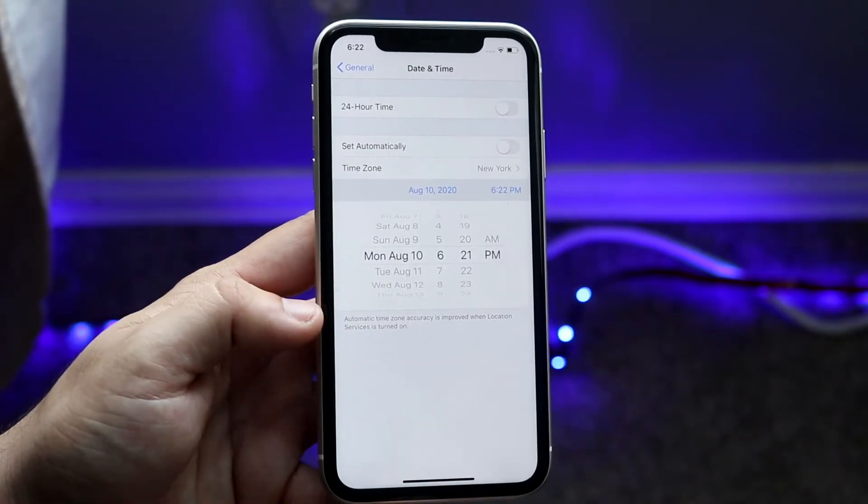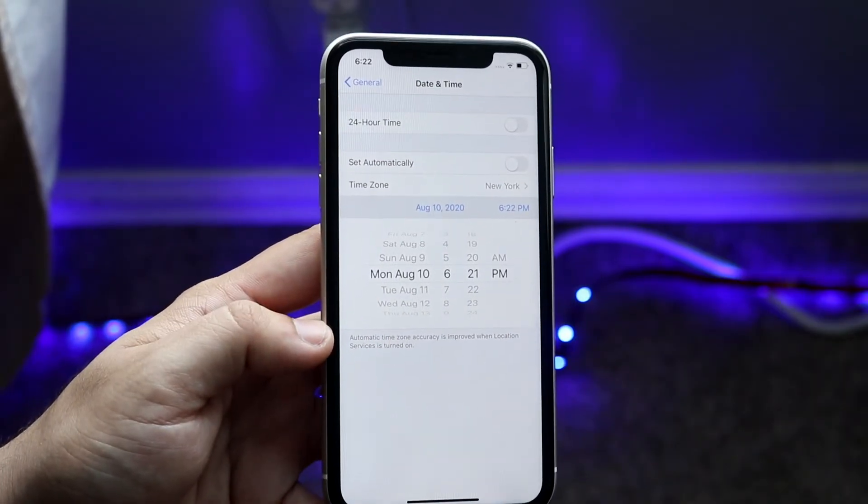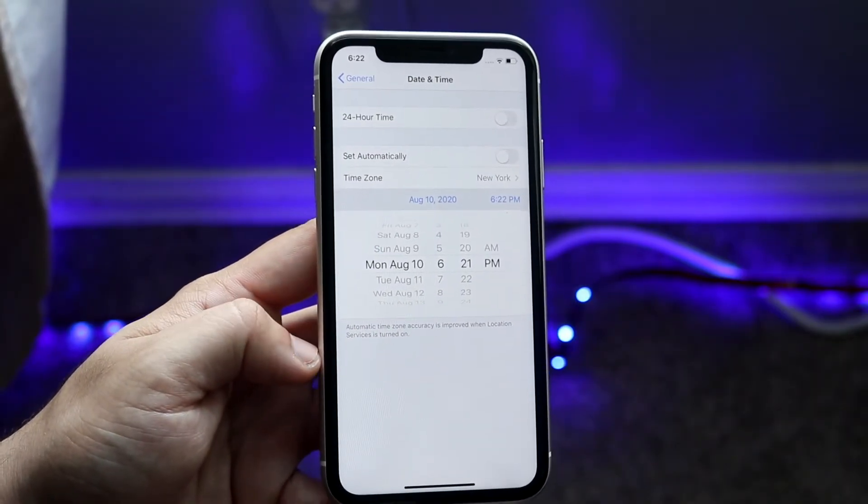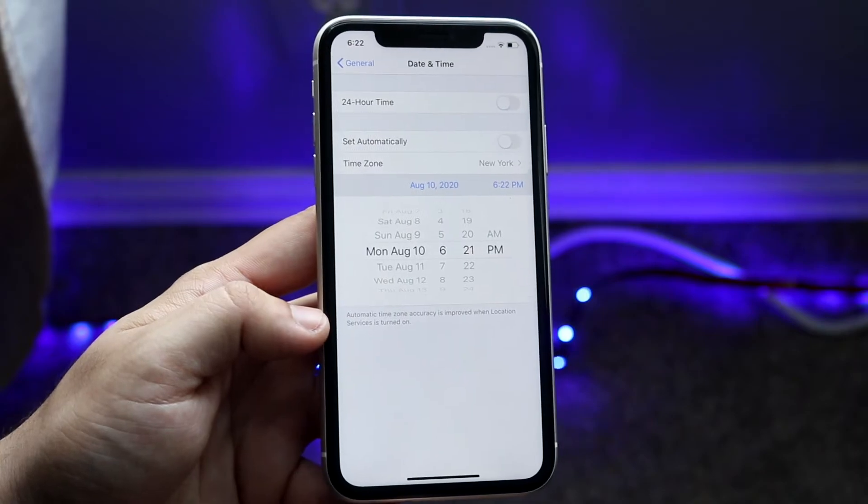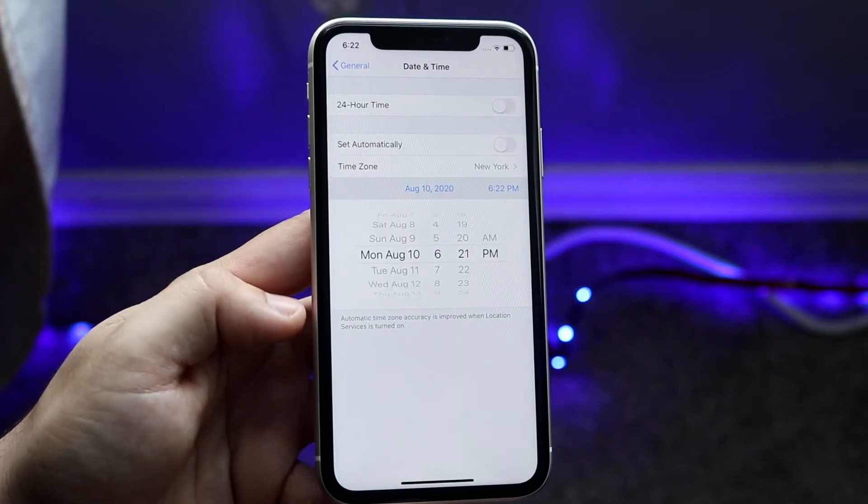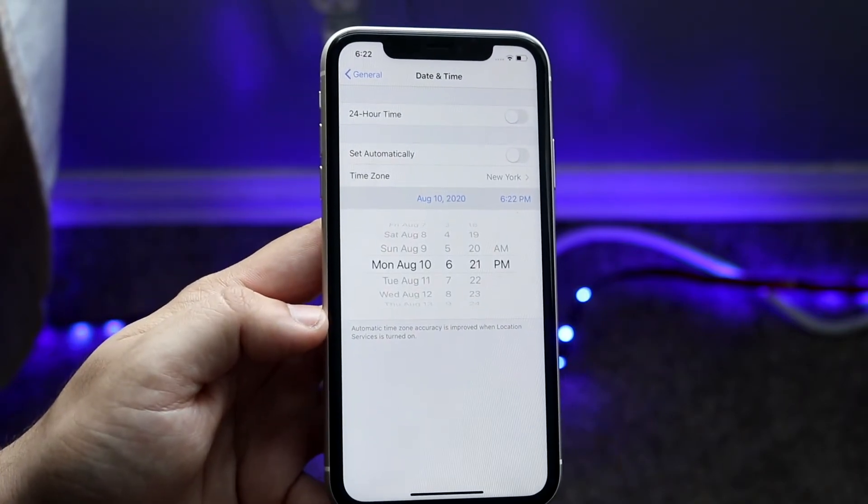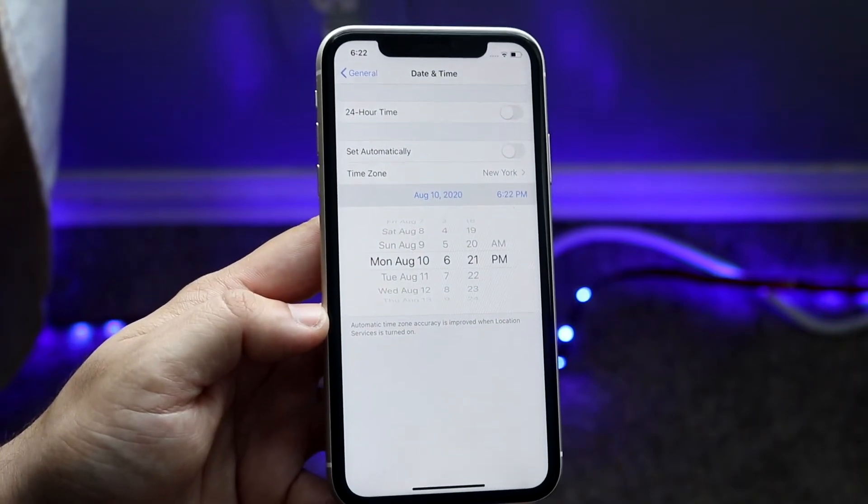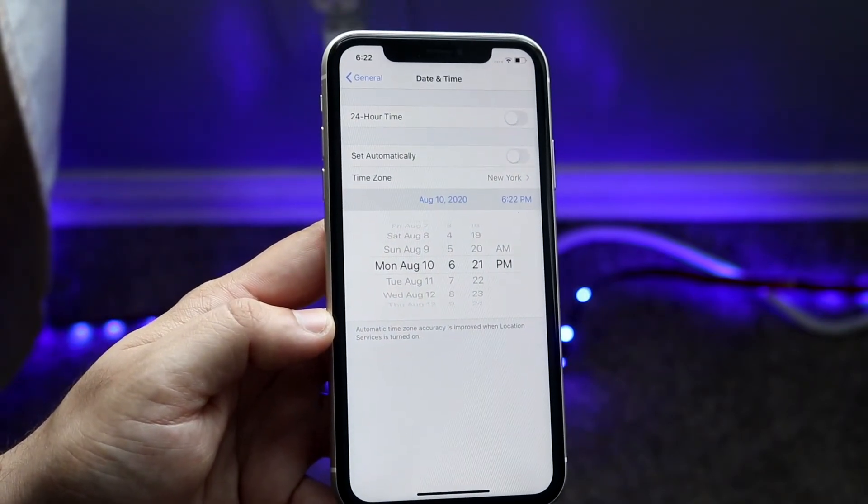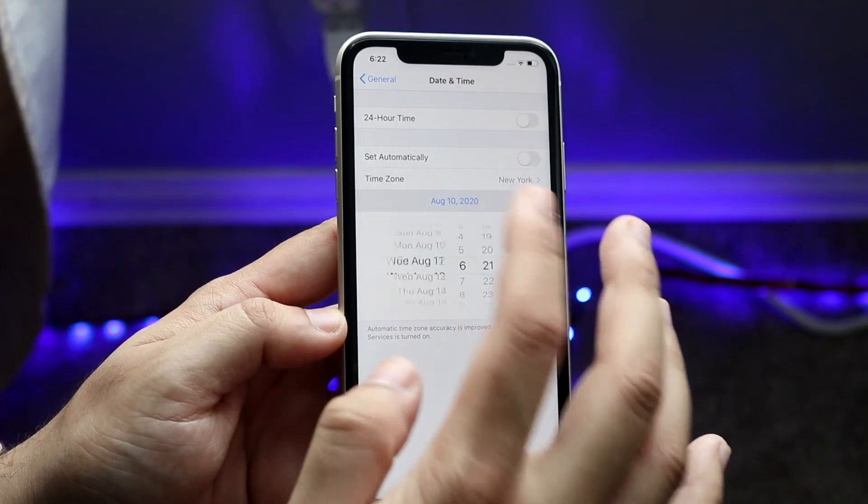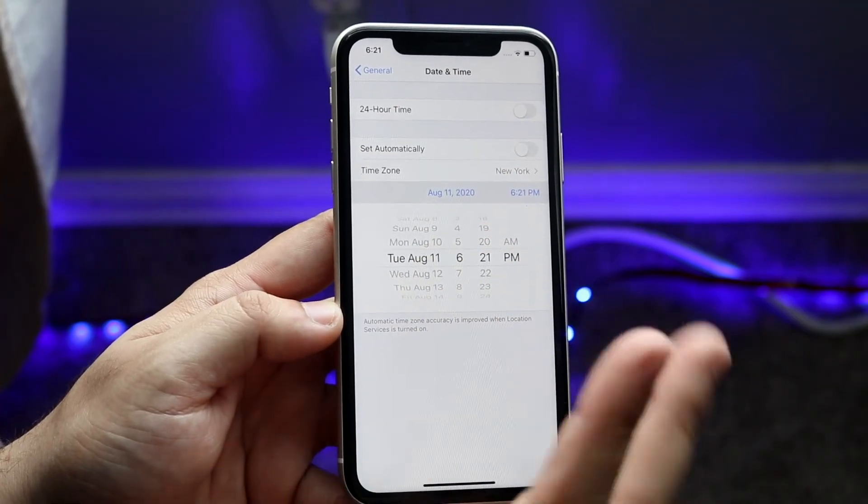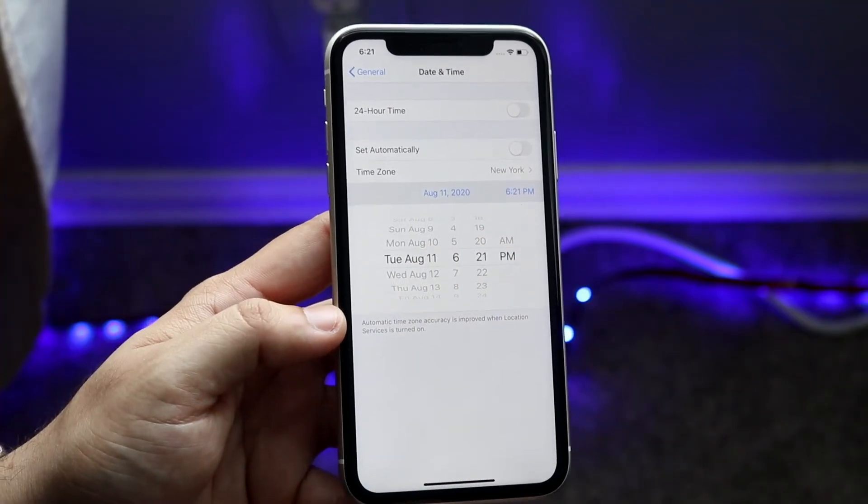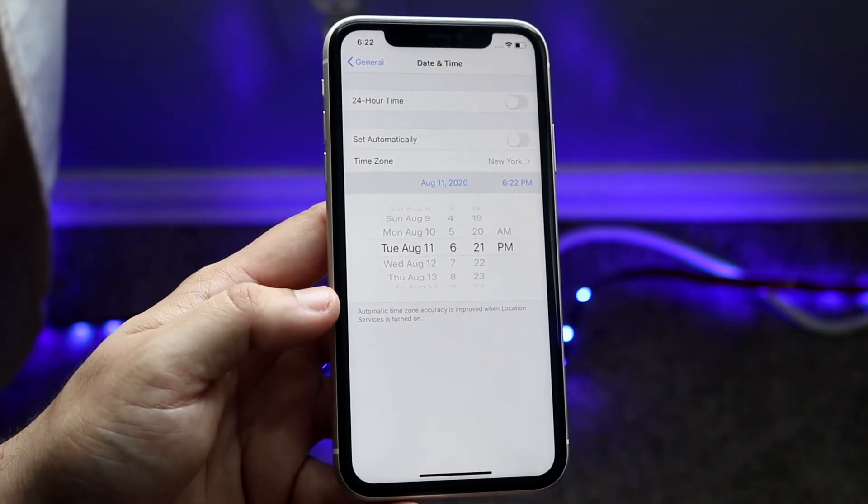Those are basically the two things you have to disable before you continue on. Pretty easy to do, but you will need the password, which I'm sure most of you probably have. At this point you can do whatever you want, and that's really the process.